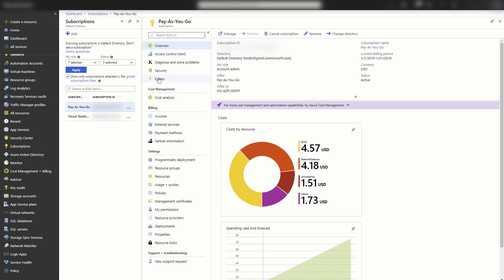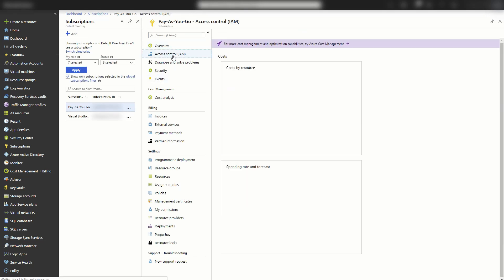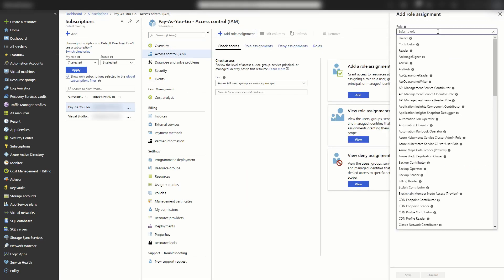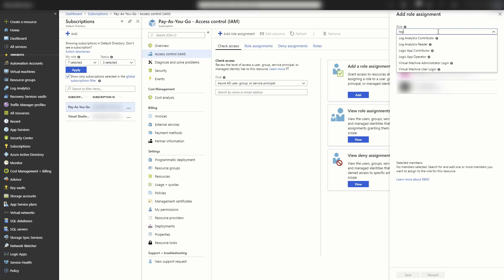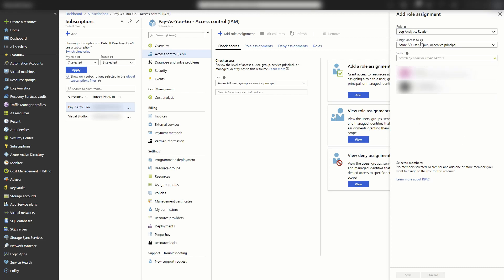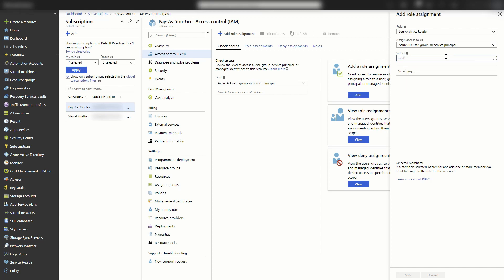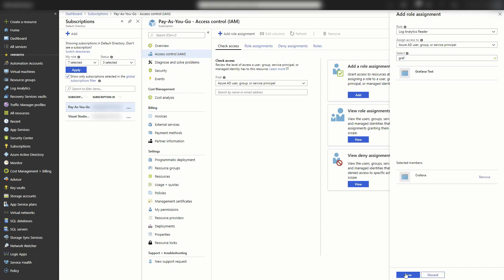We'll go to access control and add a role assignment. For the role, I'm going to do log analytics reader. It's going to be an Azure AD user group or service principal. And I'm going to type in Grafana. And it's this one. And then save. Now the application has permissions into log analytics.